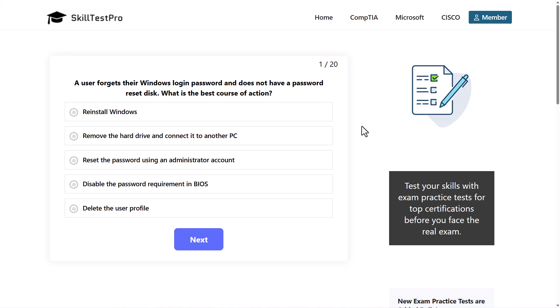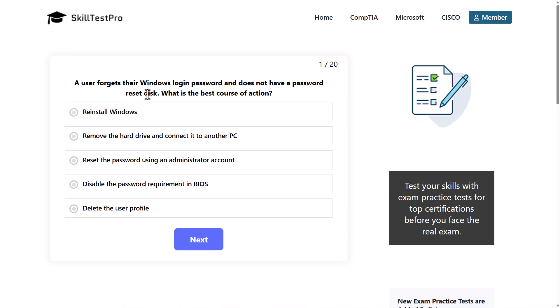Hello guys and welcome back to TechWolf. Today we are going to do CompTIA Tech Plus practice exam, and these are already questions for the latest CompTIA Tech Plus exam. First question is: a user forgets their Windows login password and does not have a password reset disk. What is the best course of action?